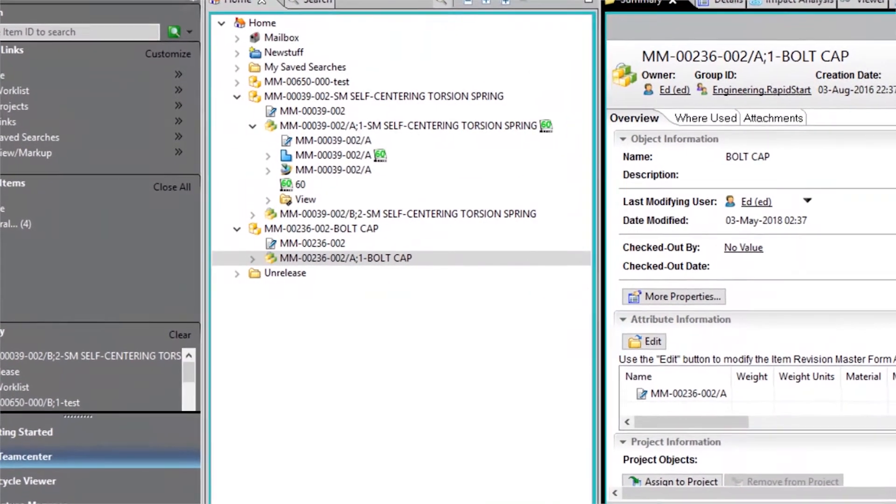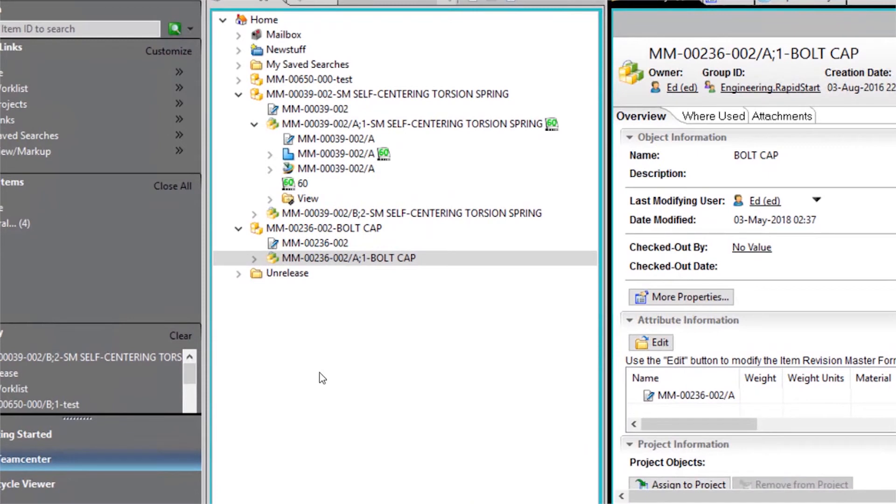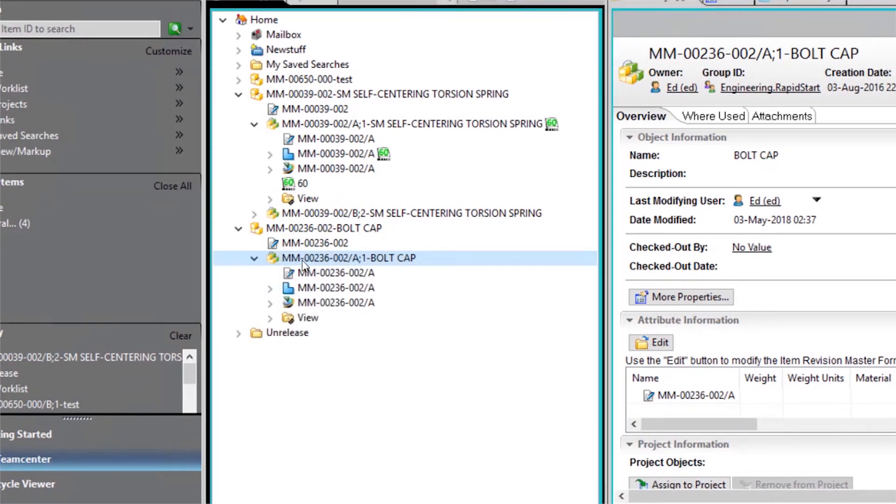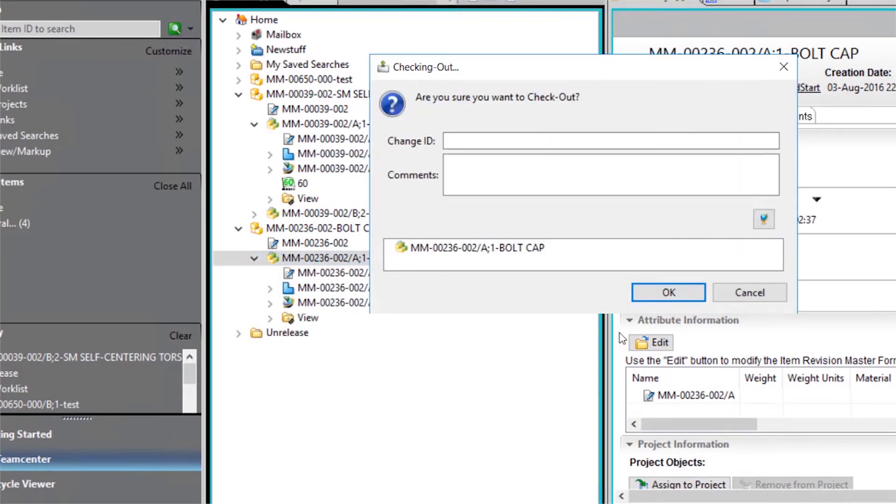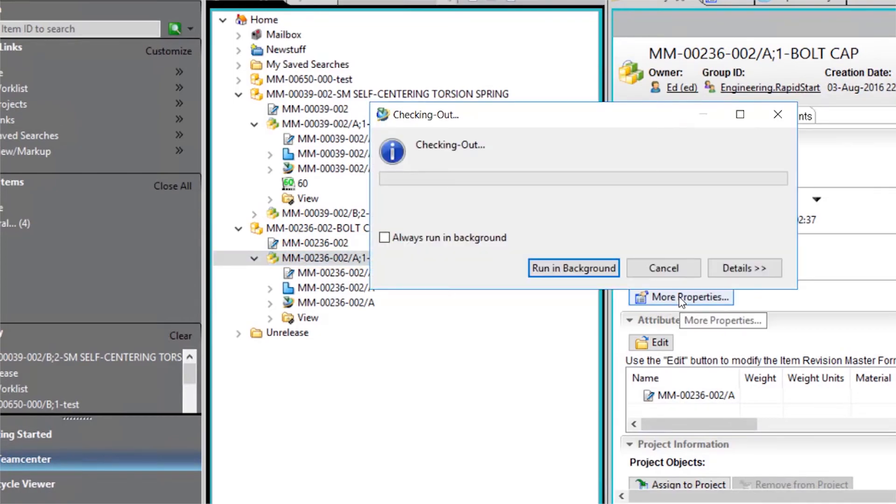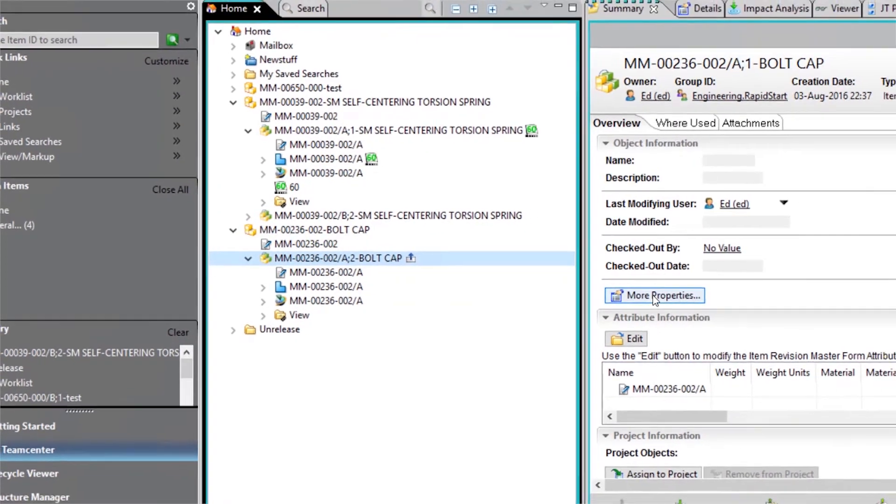We can see that the release status has been removed from our item revision, and we now have write access to it. Thank you.